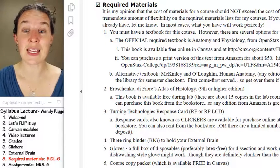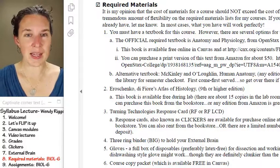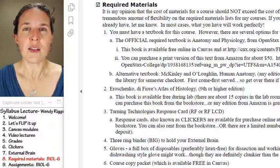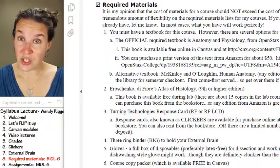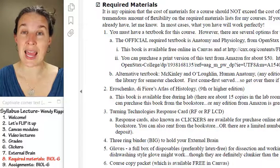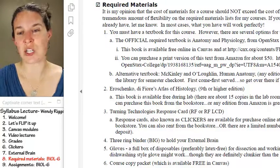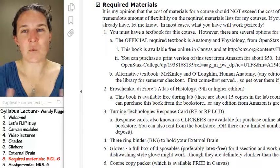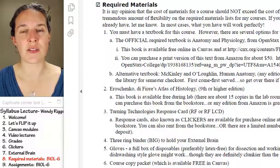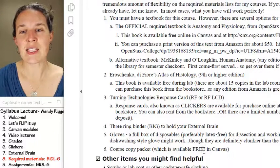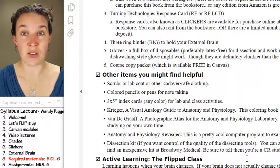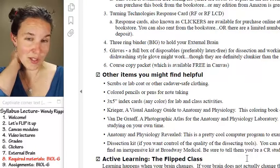Finally, there is a copy packet in the bookstore. The copy packet should have the lecture notes, the external brain study guide questions, and the lab handouts. If you want to get them off of Canvas, by all means, that's fantastic. And if you'd rather not, that's awesome too. I tend to be a rather color-coded human, so there's a bunch of stuff on my list of other things you might find helpful in your syllabus.